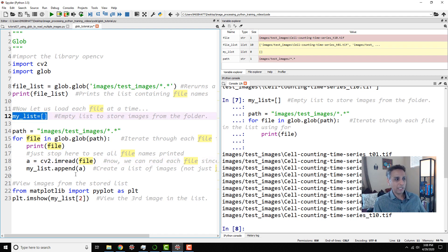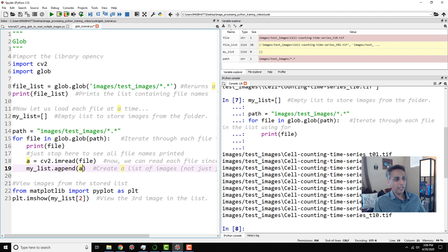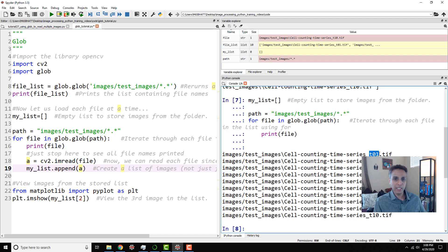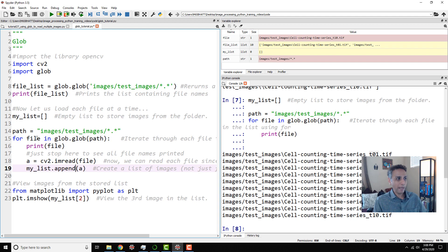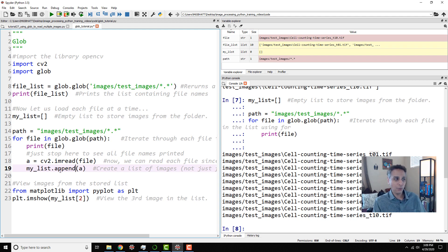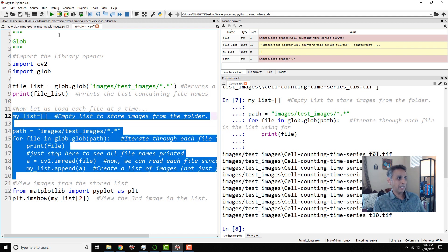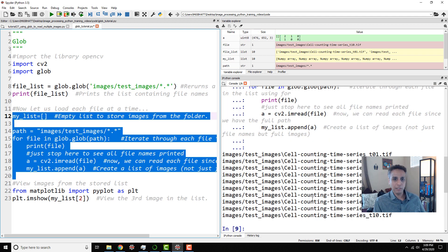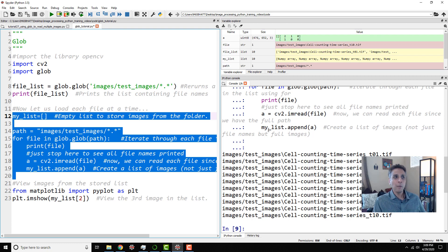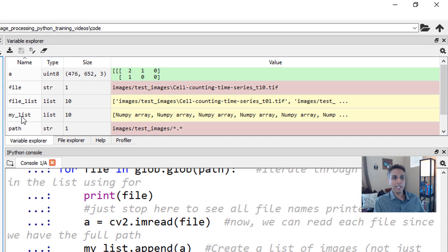So I can basically say, hey, to the list, go ahead and append the values that you're going to get from A, which means when the first image gets loaded, the one that says T01, it gets loaded as my NumPy array and added to my list. And it goes back to the second image and adds it to my list and so on. So let's actually run these lines so you can see exactly what I'm talking about. Nothing to see here, no output, right?